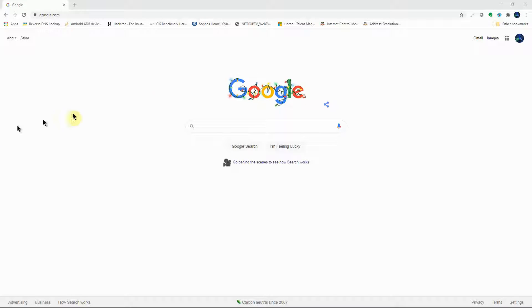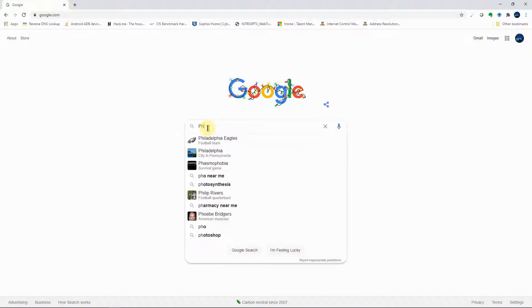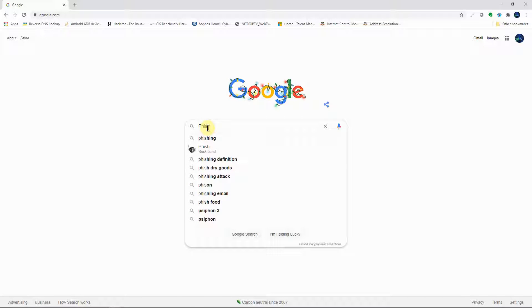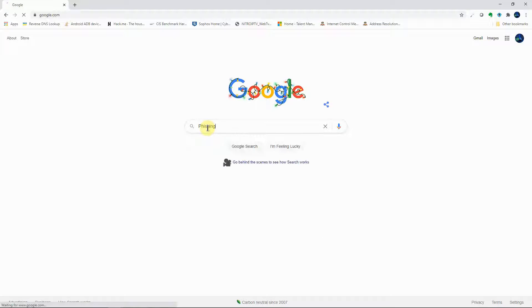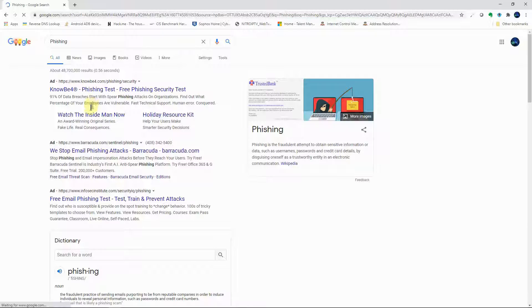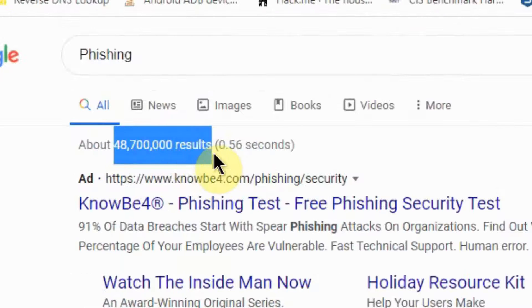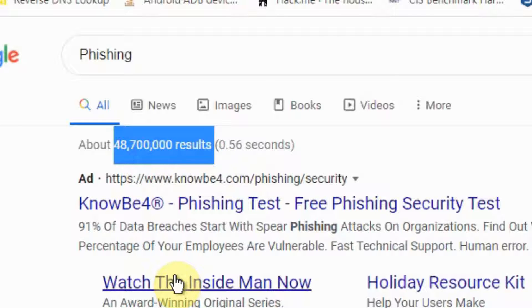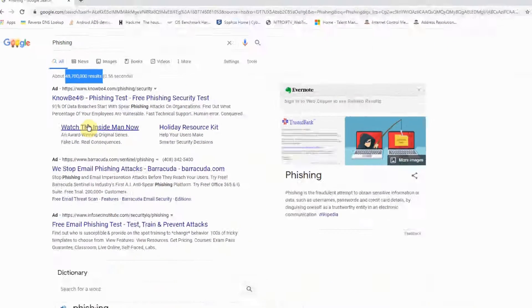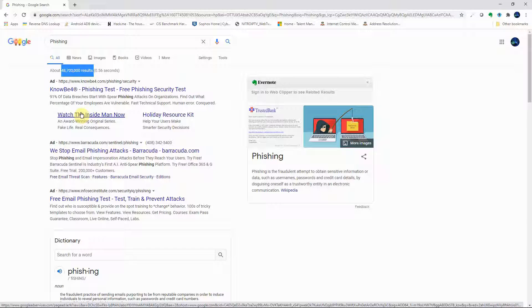The first operator we'll look at is 'intitle'. We search for the title 'fishing' and see what happens — we have about 48 million results. That is so many results to go through to find the best information we're looking for.